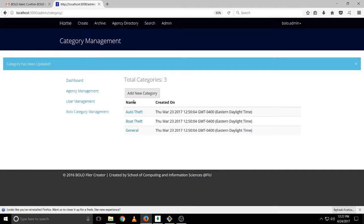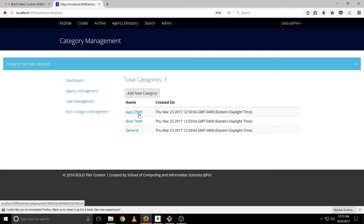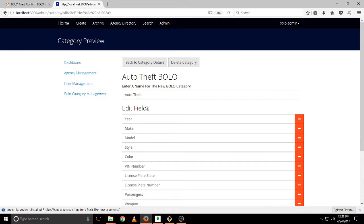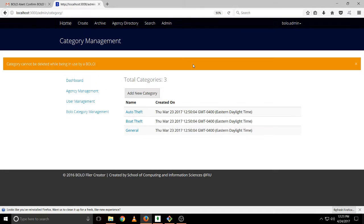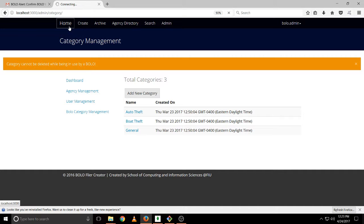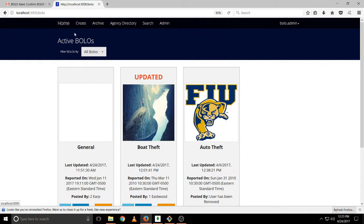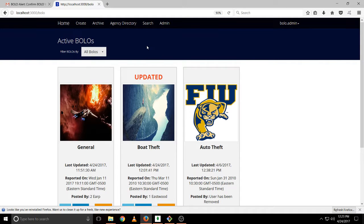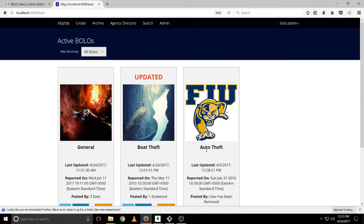So if we go to the same category again, we can also delete it. But it won't allow us because that category cannot be deleted while being used by a Bolo. If you go home and take a look at the active Bolo, you will see that one Bolo here is actually using that category out of death.